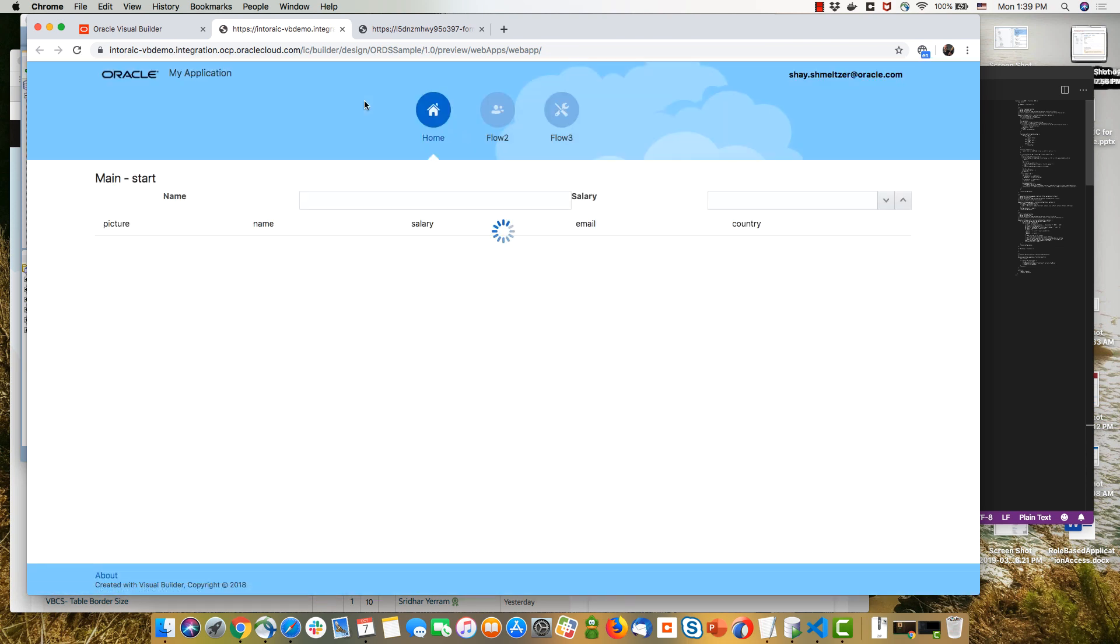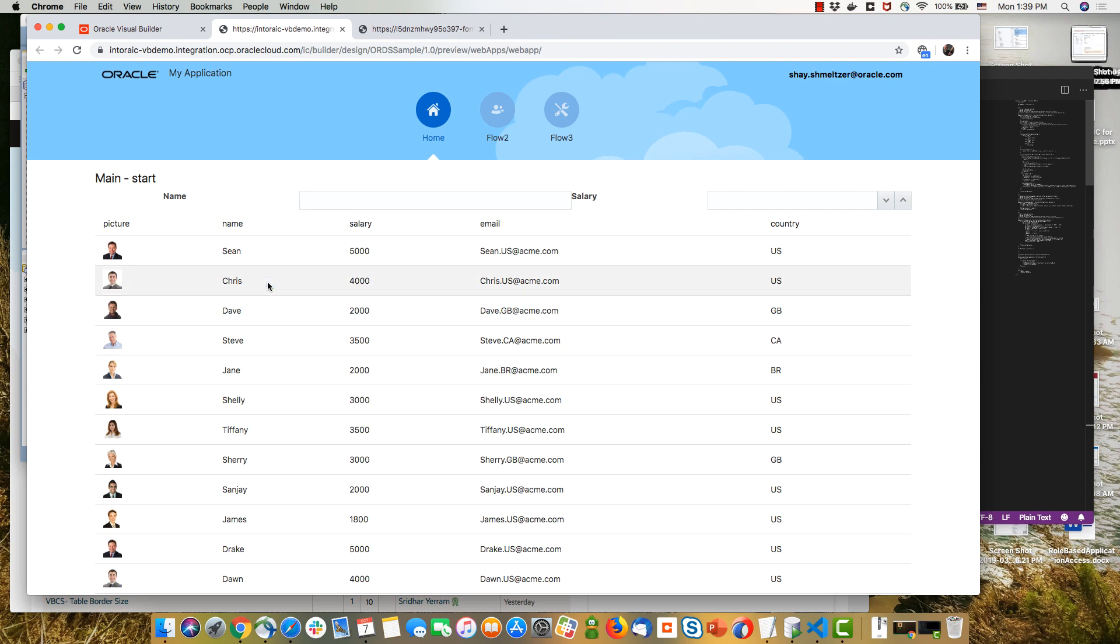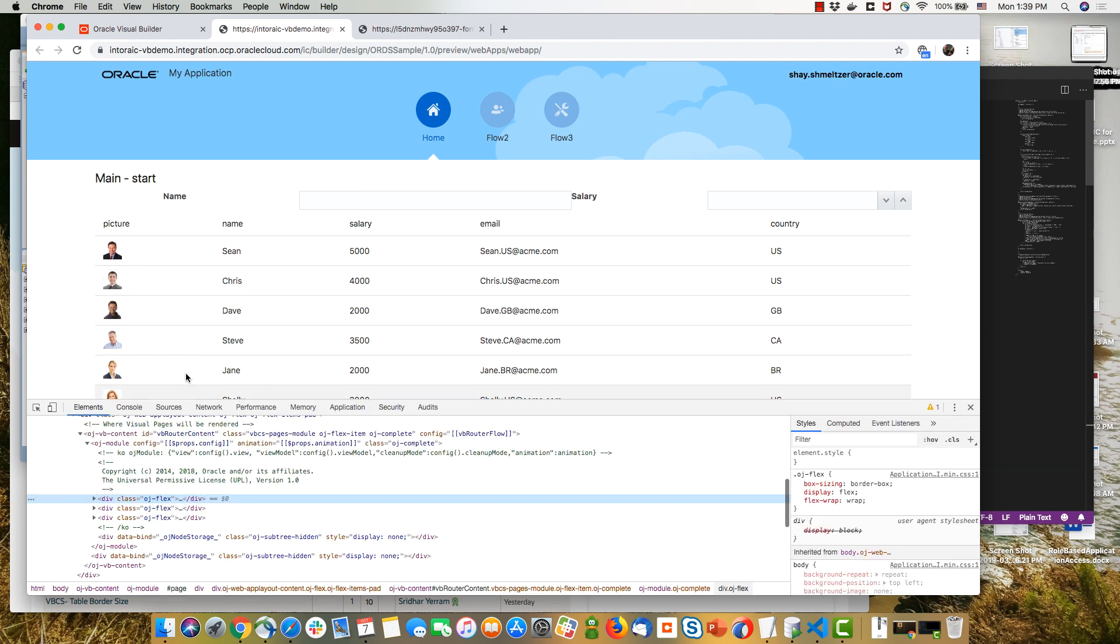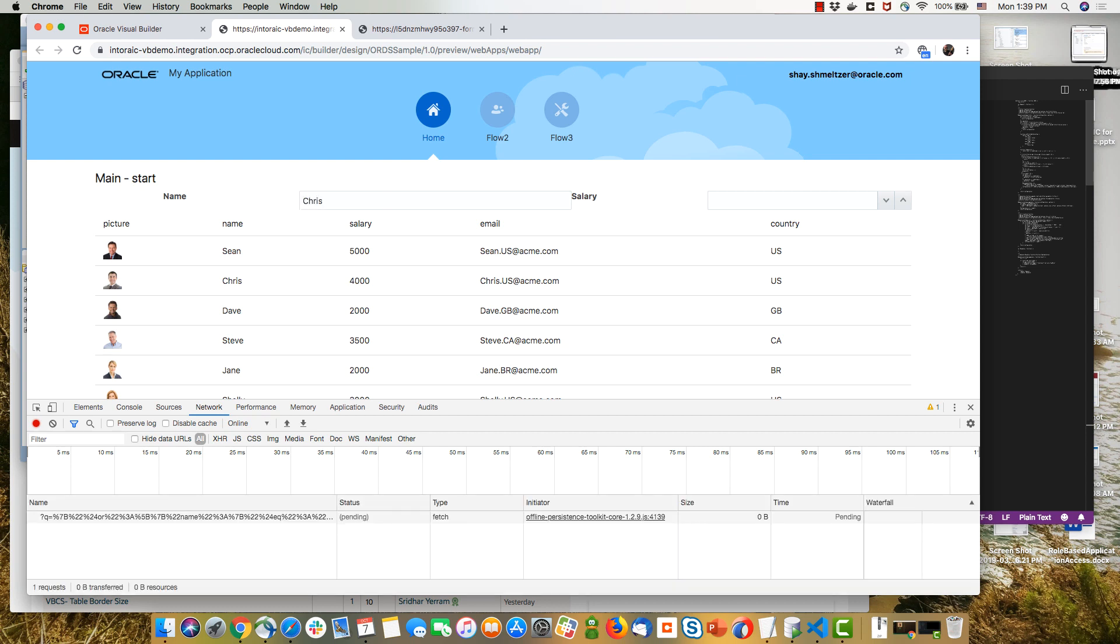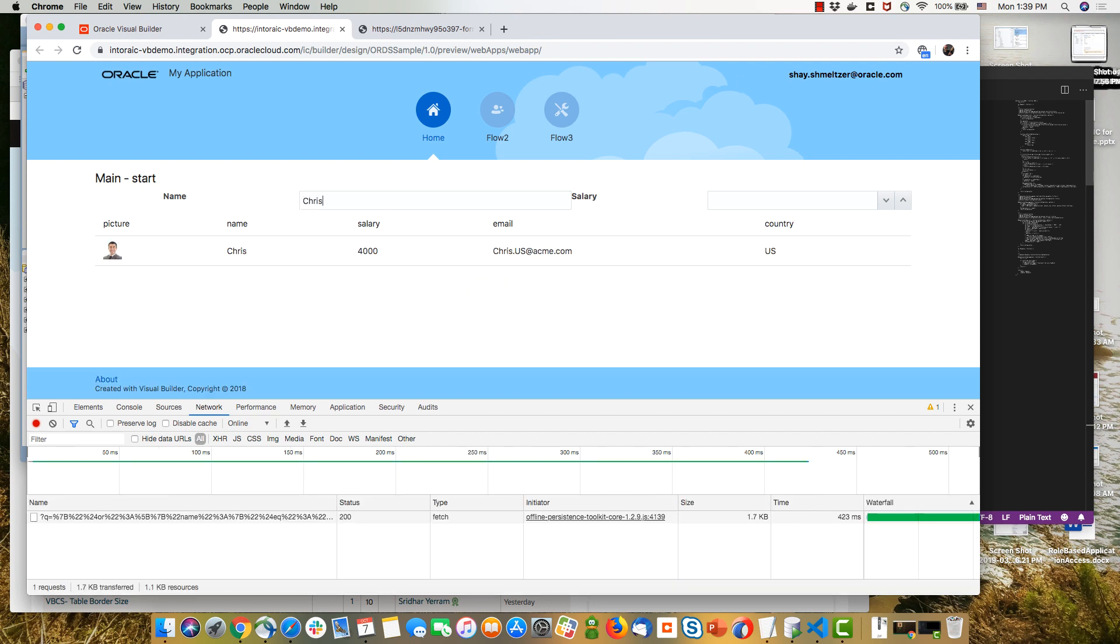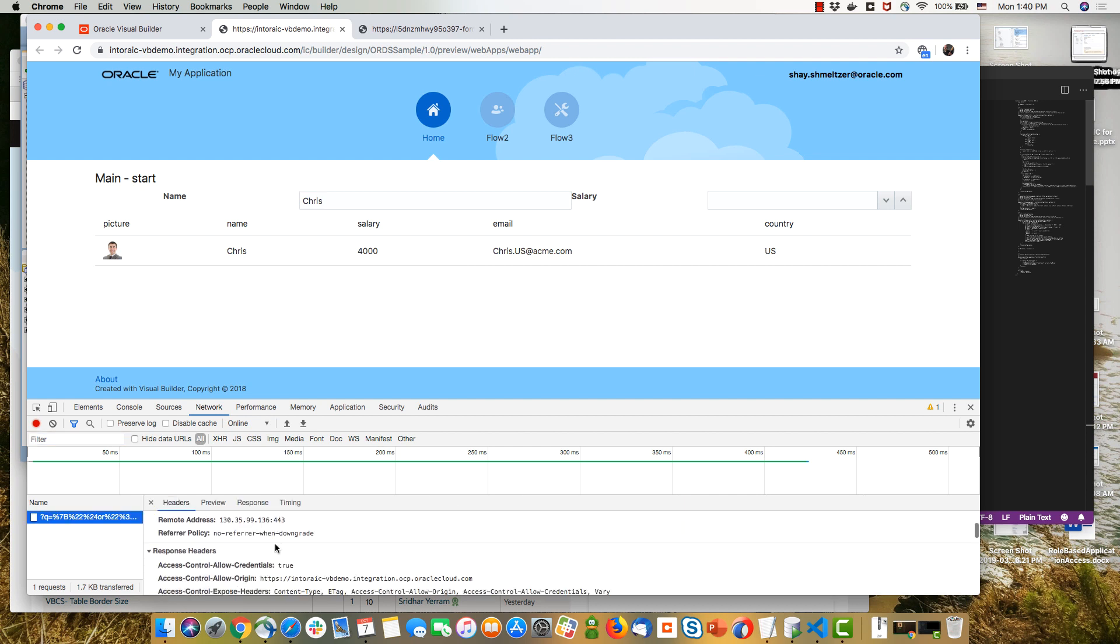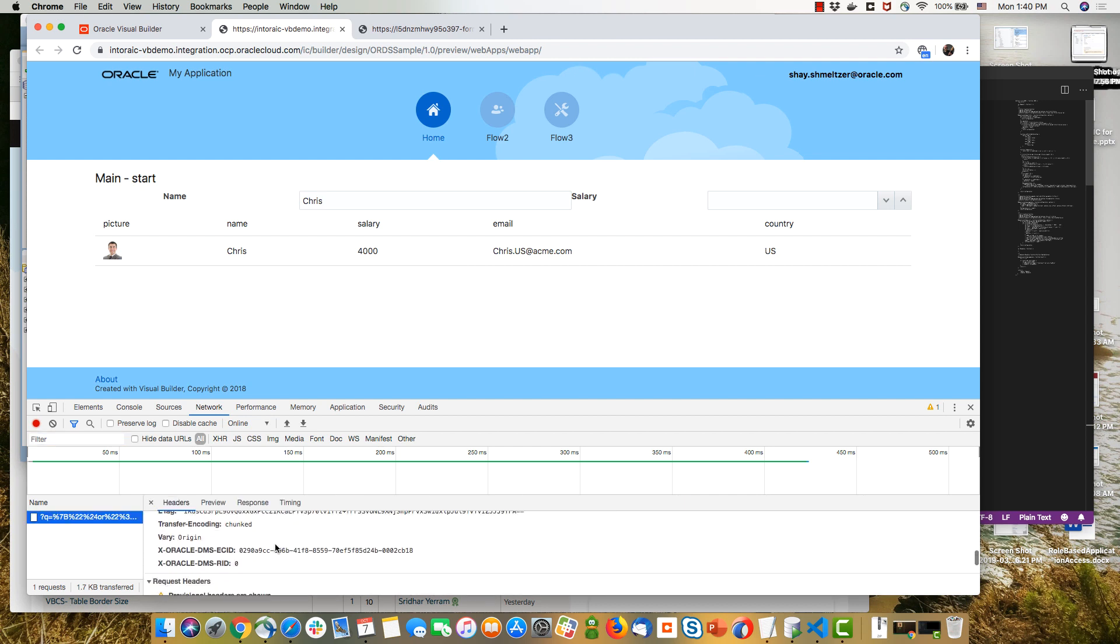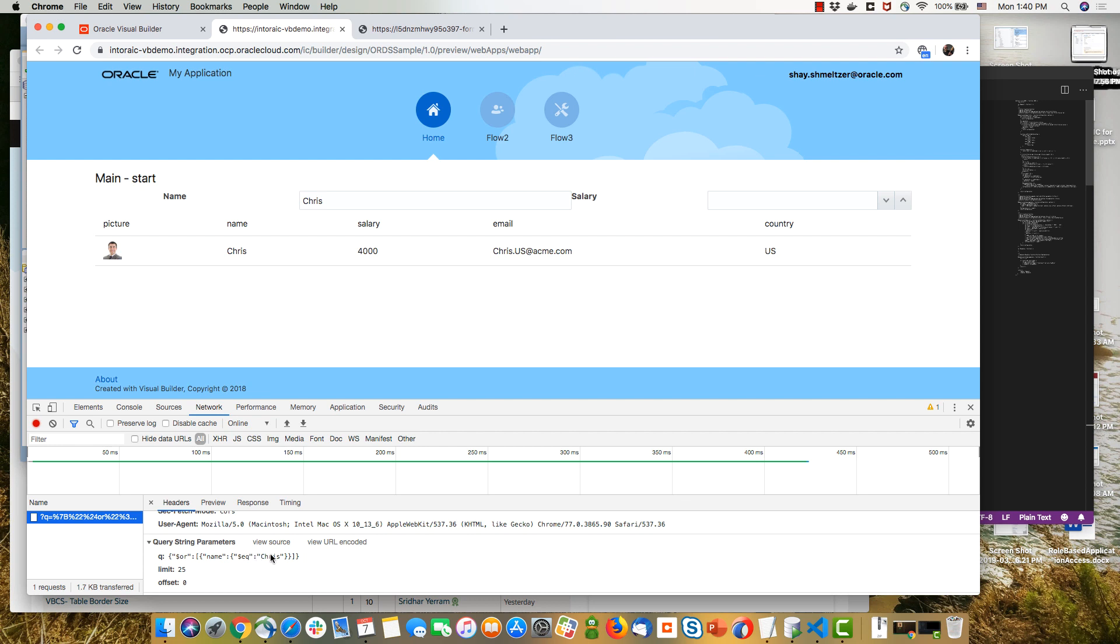Now that we have the transform in place, if we'll go over and run our application, let's invoke here the inspector so we can see the network traffic that is being done. Now let's filter by name. So let's look for Chris, for example, as an employee. And you can see we get the information about Chris. If you look at the REST call that we executed here, and the parameters we passed, you can see that we passed a queue parameter in the format that ORDS is expecting to get.